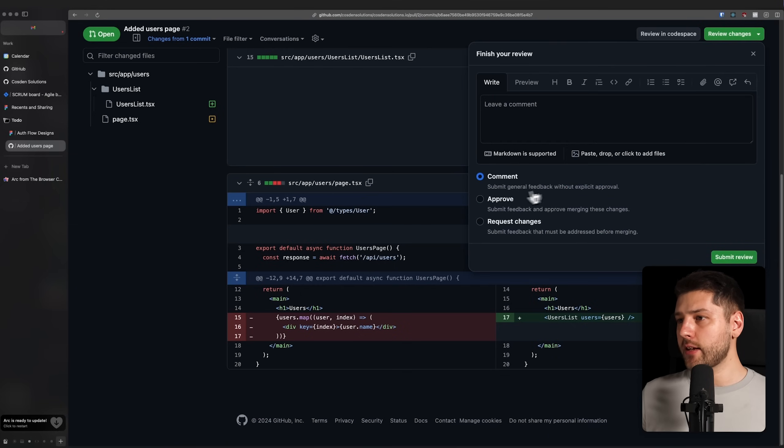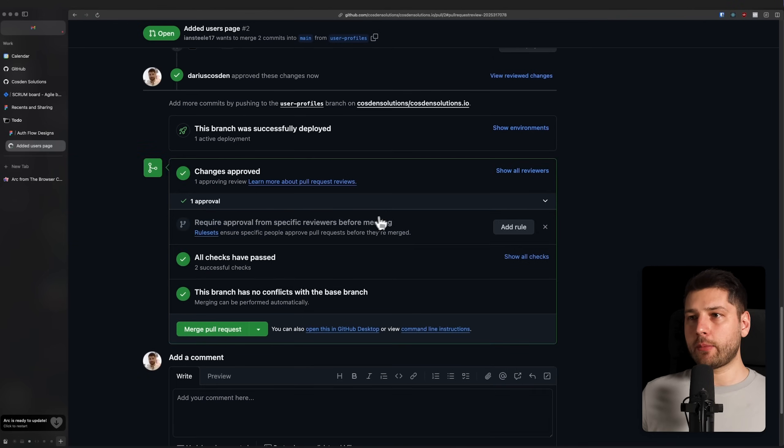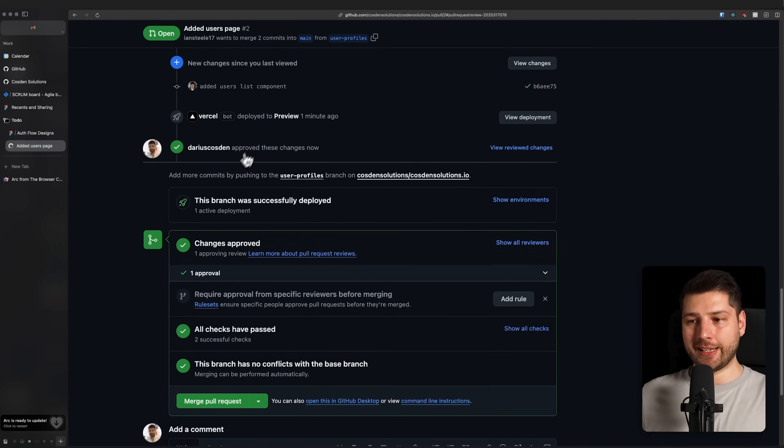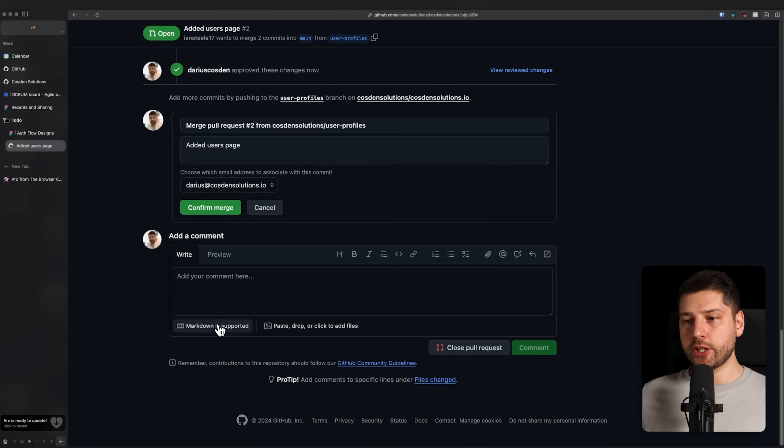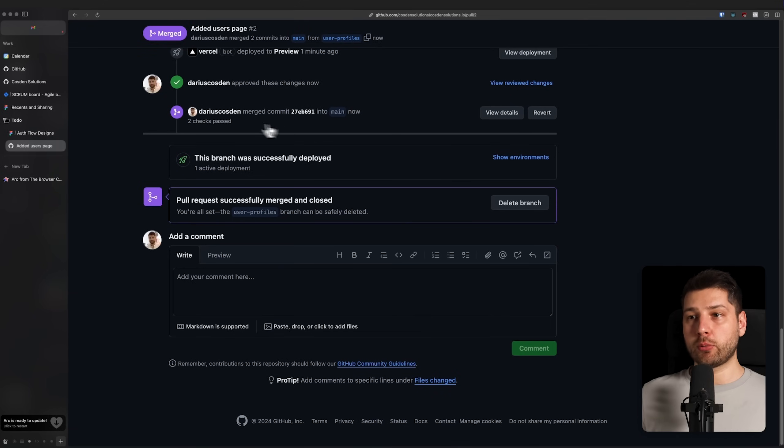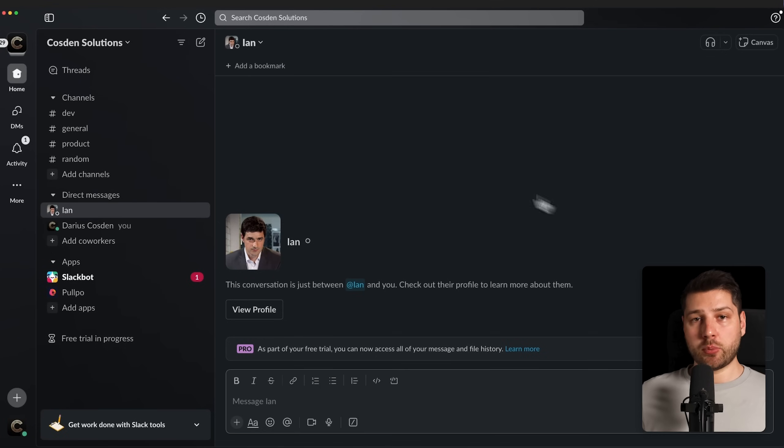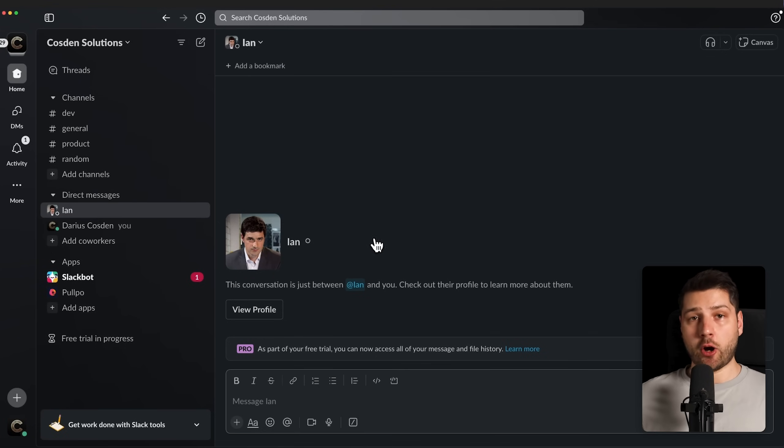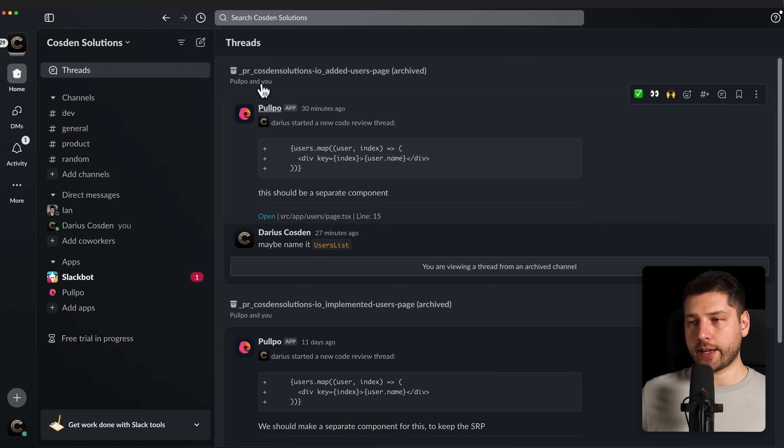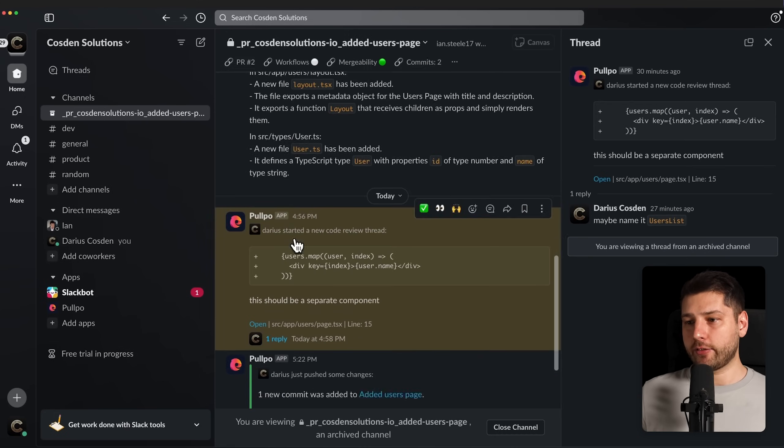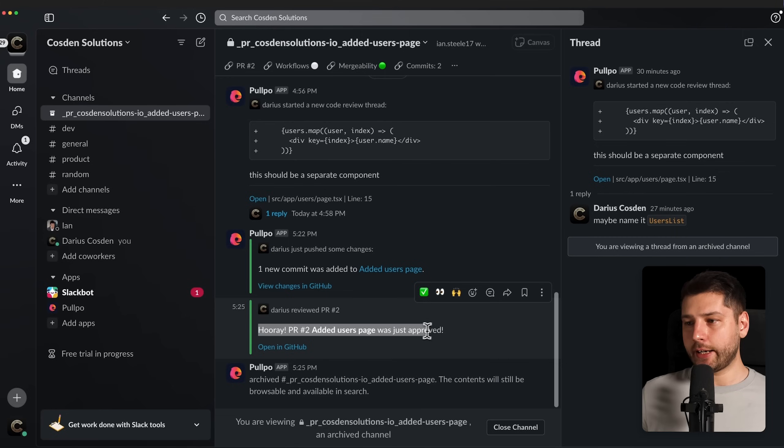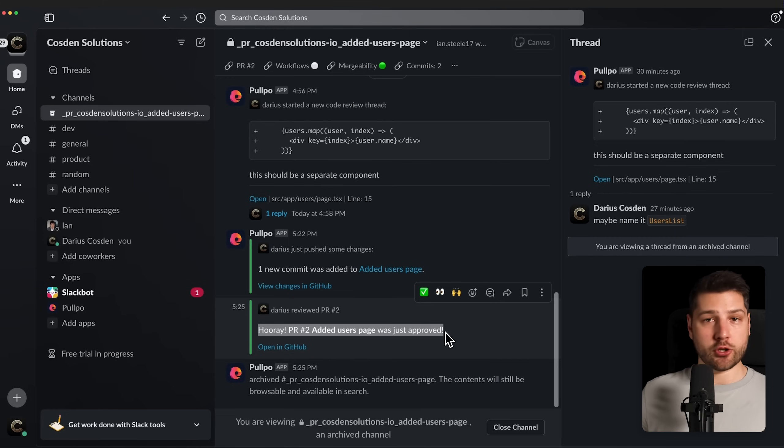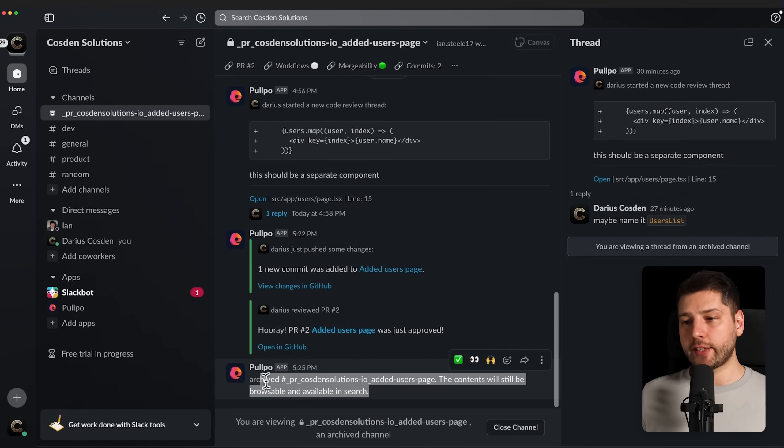We can now review this, let's approve, submit review, we're going to approve this. This will automatically then going to get also sent to Pulpo as well in Slack. But since this is now approved, we can just merge it, and it's going to confirm the merge. And now we're going to merge it and this pull request is going to be done and we can move on to something else. And now if we go back to Slack, you're going to see that the pull request channel is actually gone, it's been archived automatically by Pulpo. I can actually still see it. If I go here to threads, you're going to see that this one is archived. We have an approval, added users page was just approved, and it's merged.